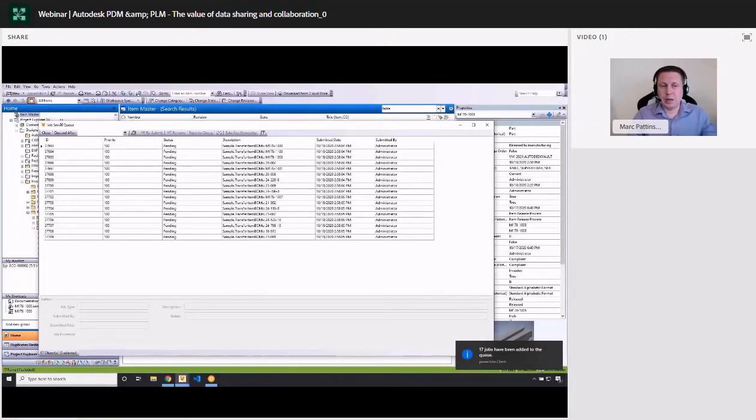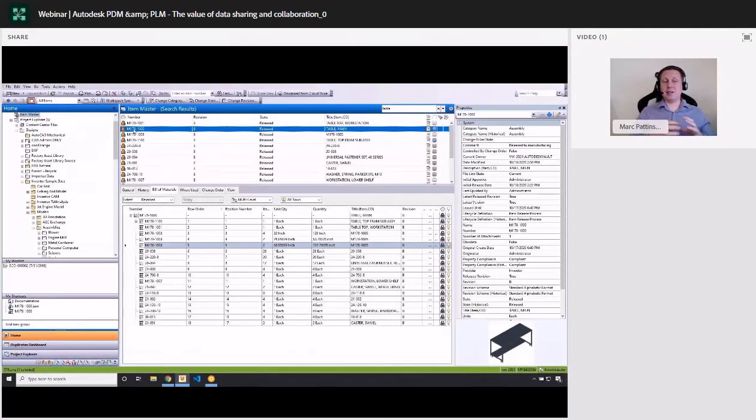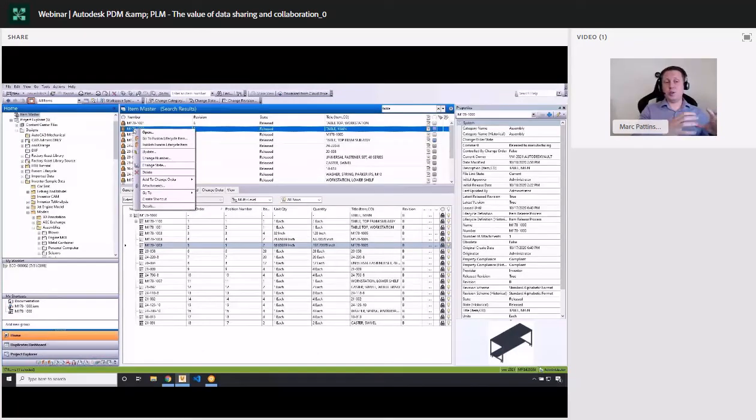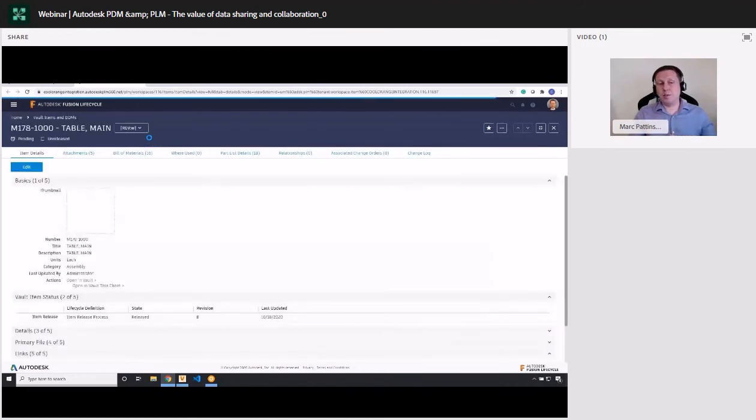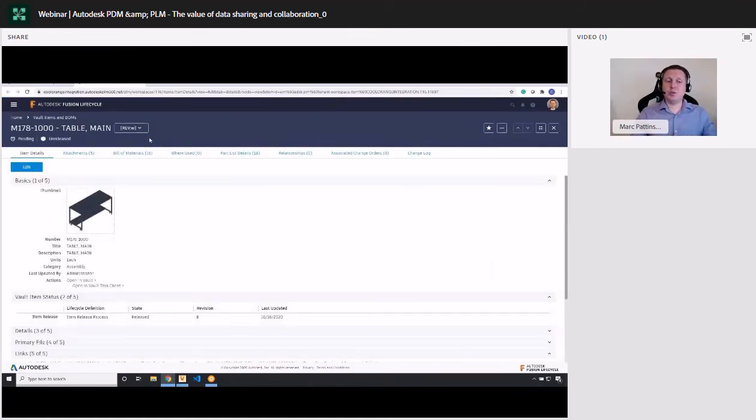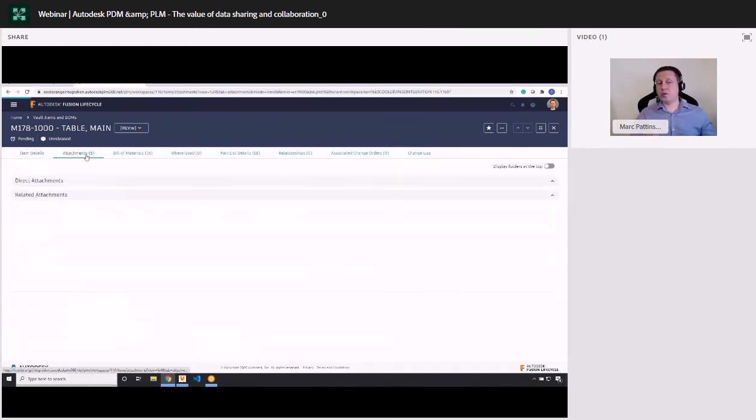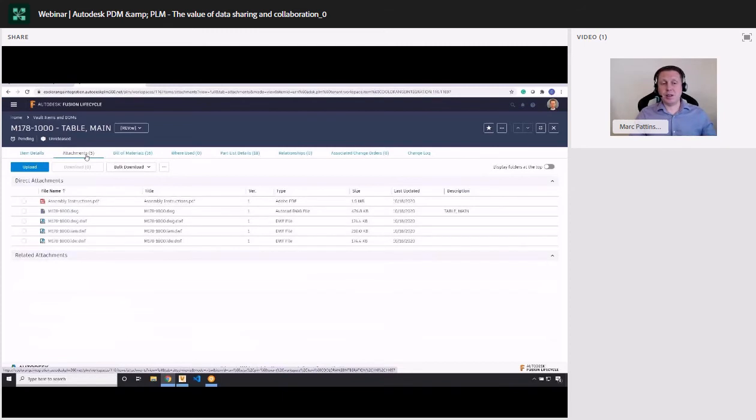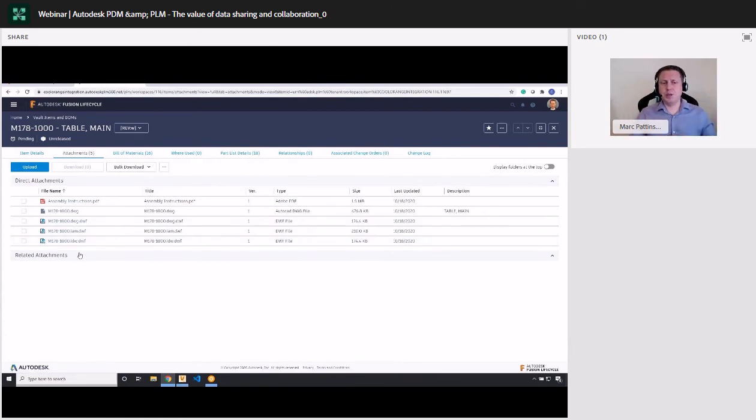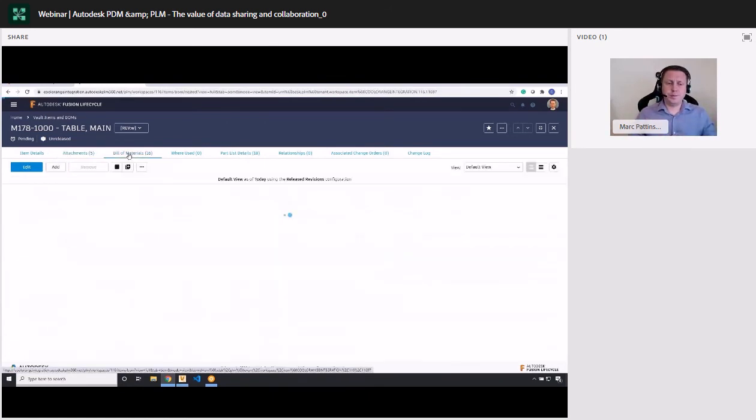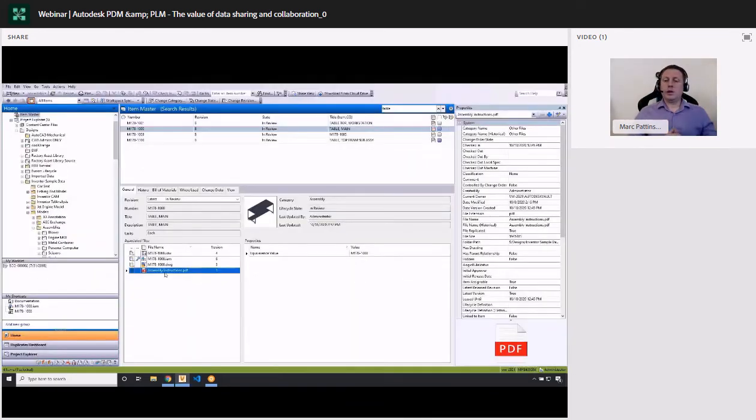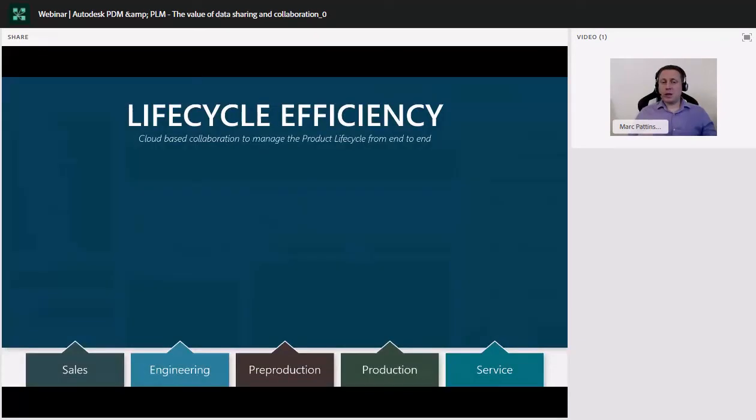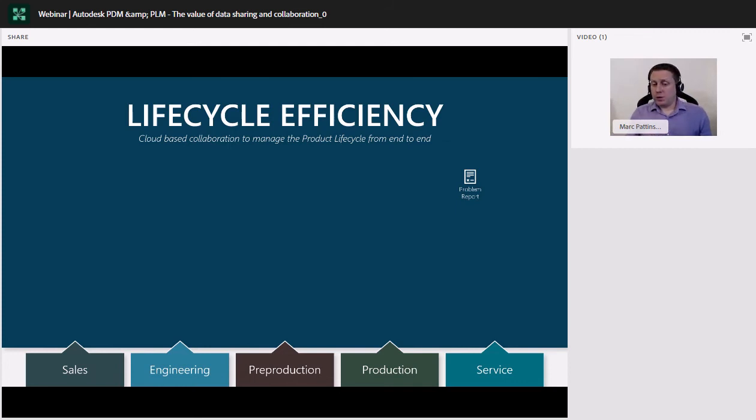And once we change that to released, it now leaves our PDM, still staying there to reference, and publishes it automatically to our Fusion Manage system in the cloud. This then gives anybody who doesn't have access to the CAD data, or to a CAD application or Vault, access, either with a tablet or a web file. It allows them to go through and view the model, allows them to see any change order files, any attachments, and also check things like the bill of material and the parts list used. So, it's a very powerful connection between the two.